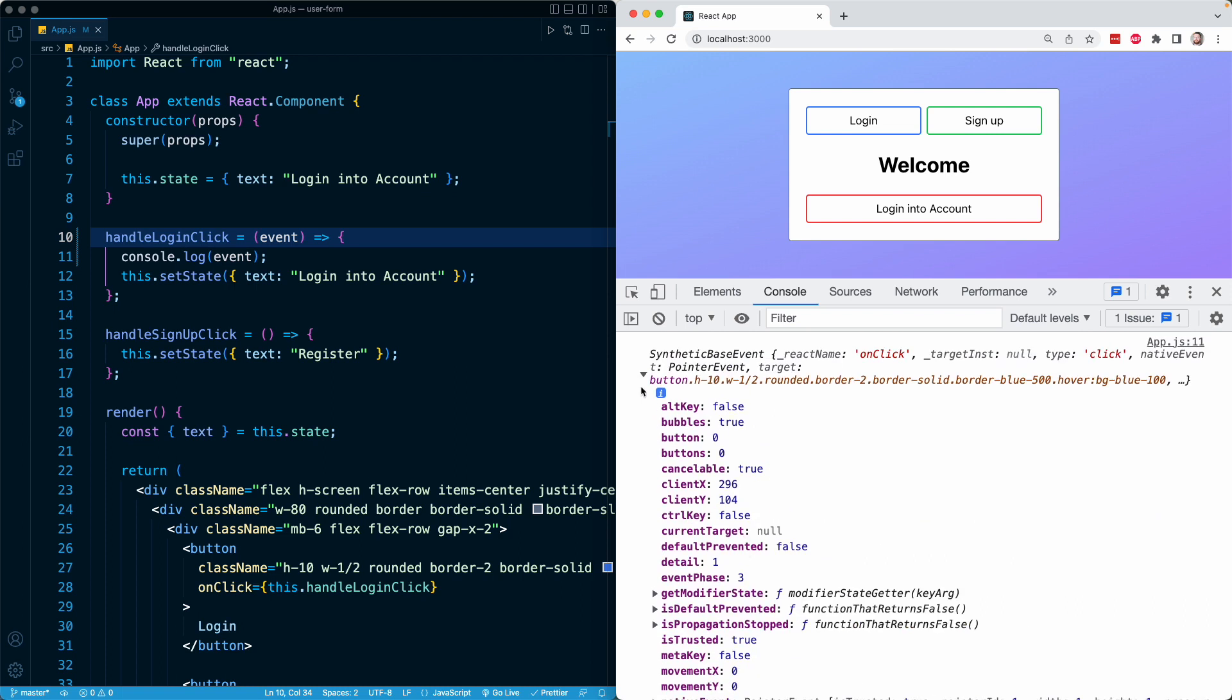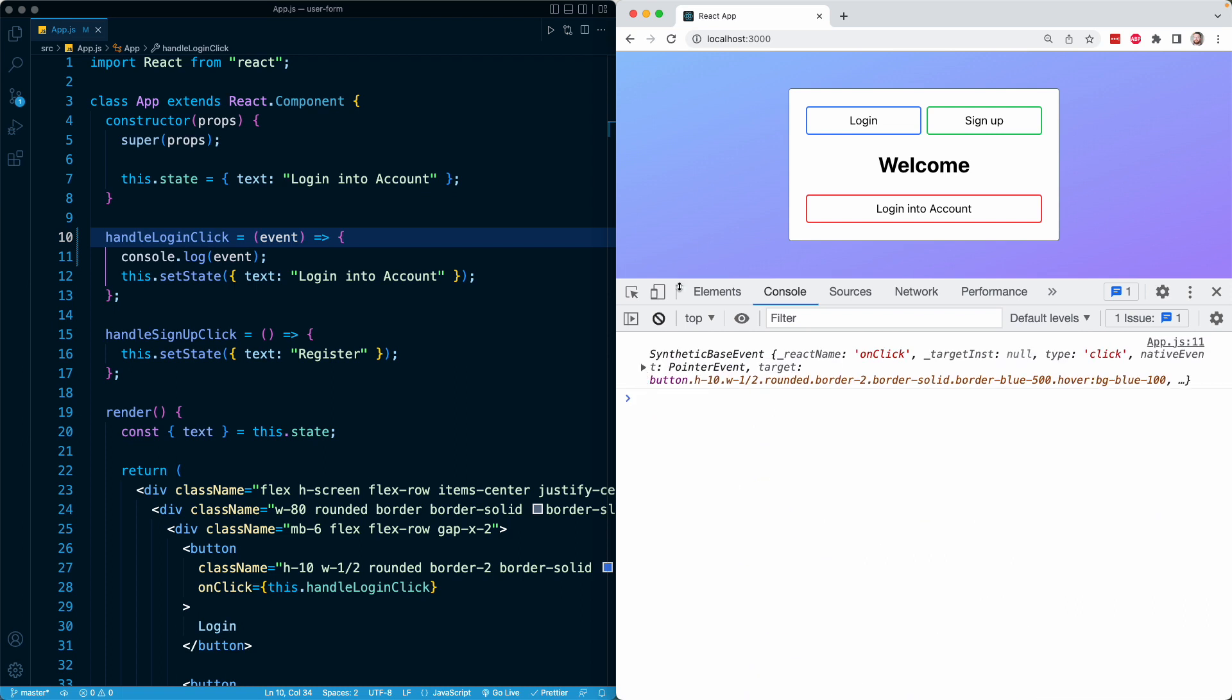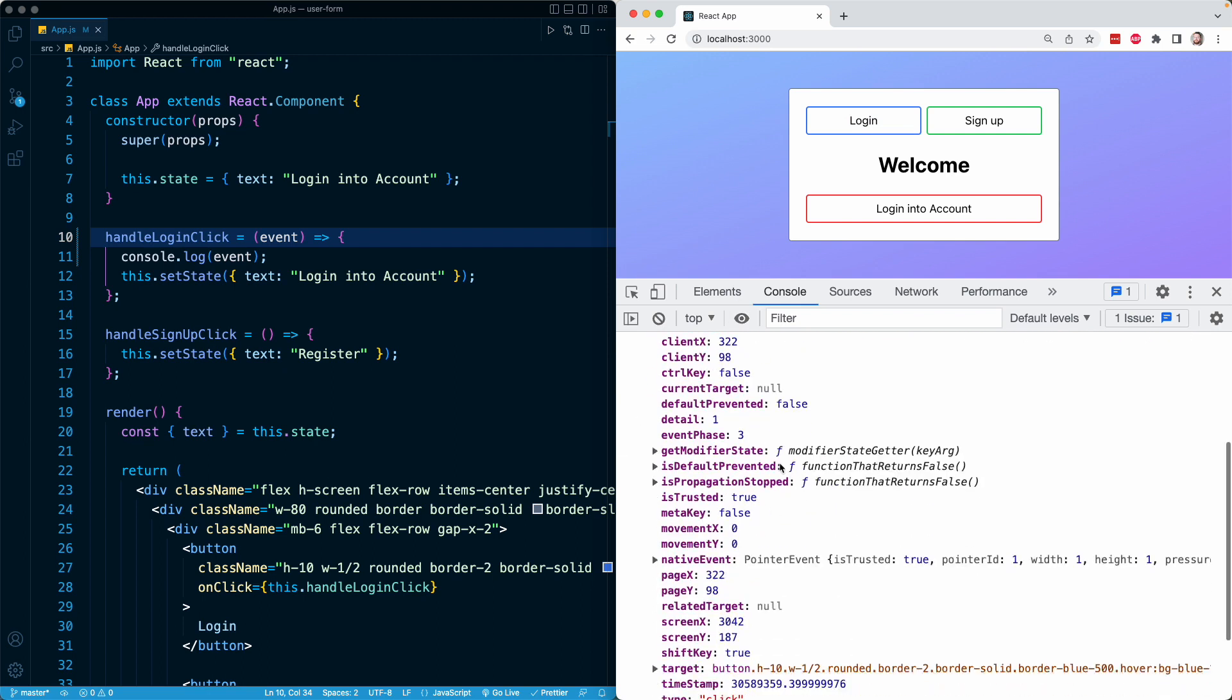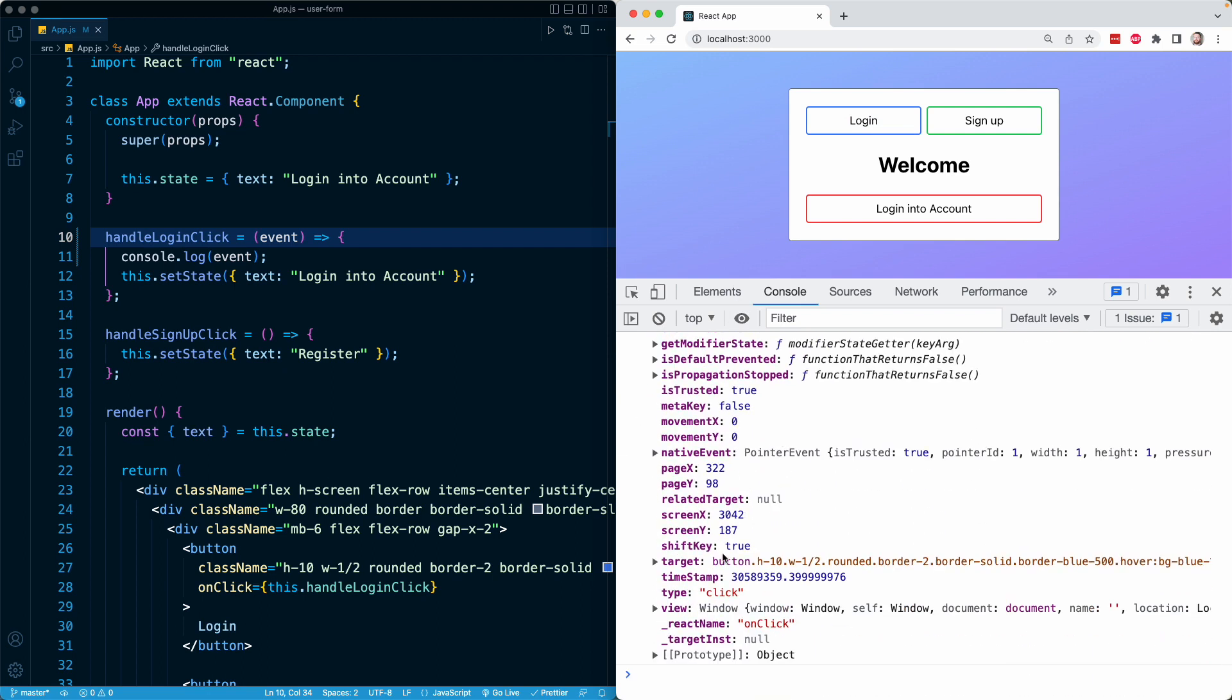So I can show you once again, if I hold my shift key, as I'm doing right now and press the login button again, here is my new event. And as I scroll down and look at shiftKey, you can see right here, it now has a Boolean of true. So it's just a whole bunch of information about what happened.